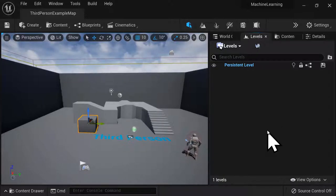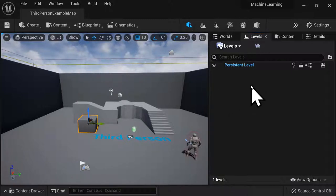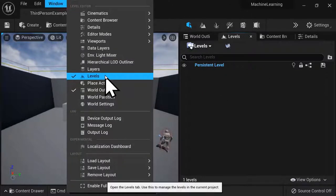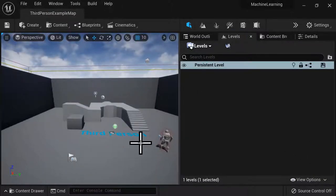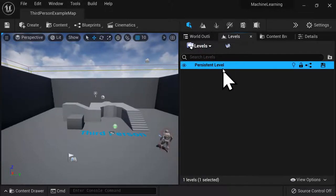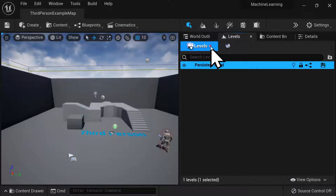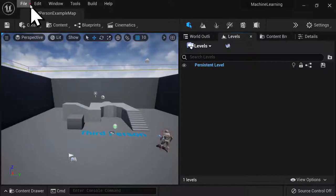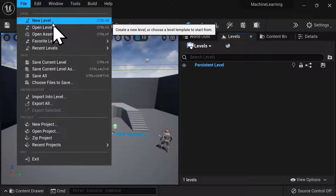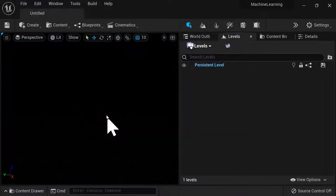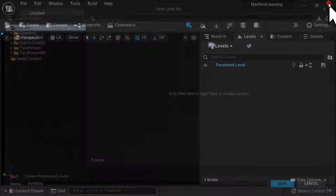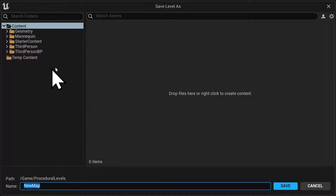Let's open up our project. I've increased my computer text size so it's a bit easier to read, and I've opened up the Levels window, which you can access with Window > Levels. This persistent level refers to the third person template map, so we want to create a new persistent level — this will be the parent for our tiles. To create a new persistent level itself, go to File and select New Level, then select Empty Level as your type. Your viewport becomes black because the level has changed. Hit Ctrl+S to save this procedural level.